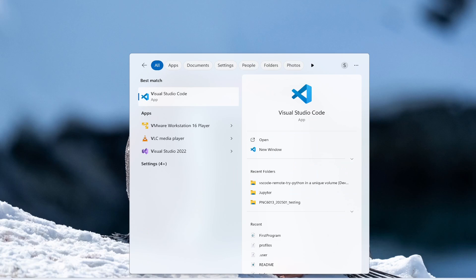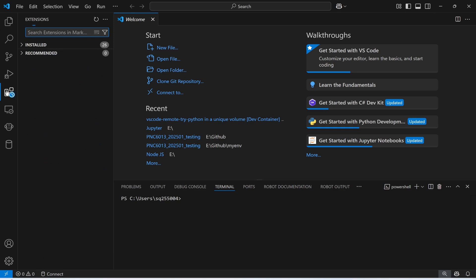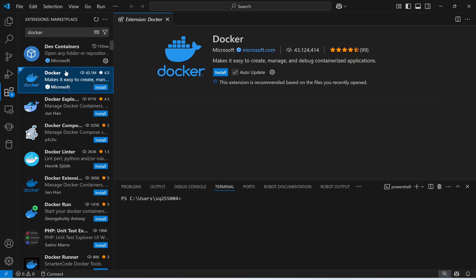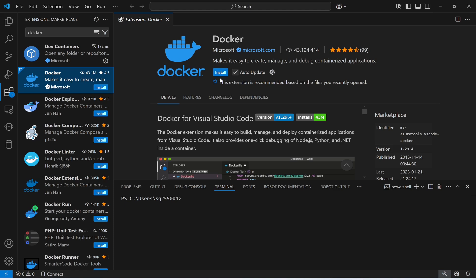First I'm going to open Visual Studio Code and install the Docker extension. To install it, I'll go to the Extensions panel, search for Docker, and install the Docker extension by Microsoft. I'll click Install and the installation process has started.